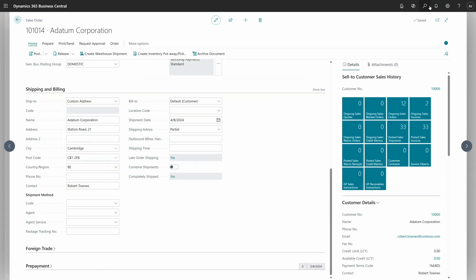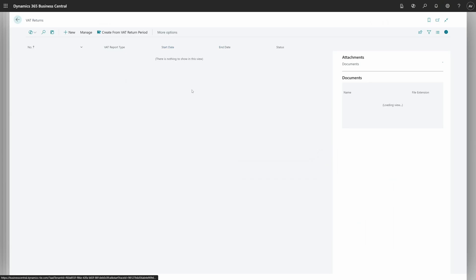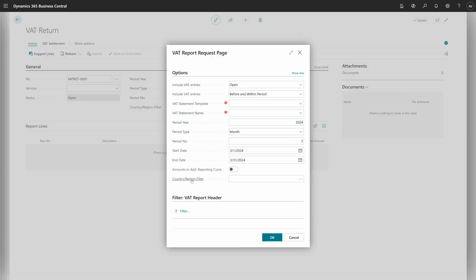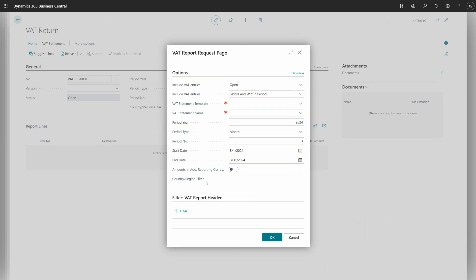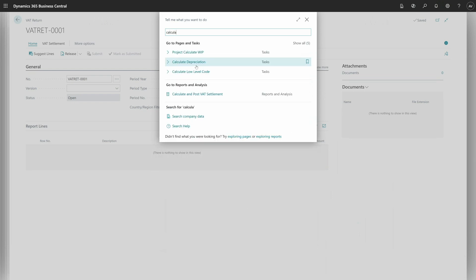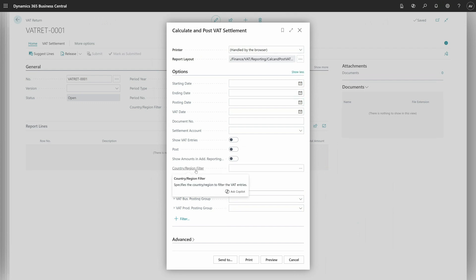There are two more things implemented as side functionality. The first is in the VAT return — when you create your VAT return and click Suggest Lines, there is a new field called Country Region Filter. You can specify one country, multiple countries, or an exclusion filter, and this filter will be applied to the country region code in the VAT entries. The same field is implemented in Calculate and Post VAT Settlement — when you run this and click Show More, you can see the same Country Region Filter at the bottom, which works the same way and filters the VAT entries for the report.